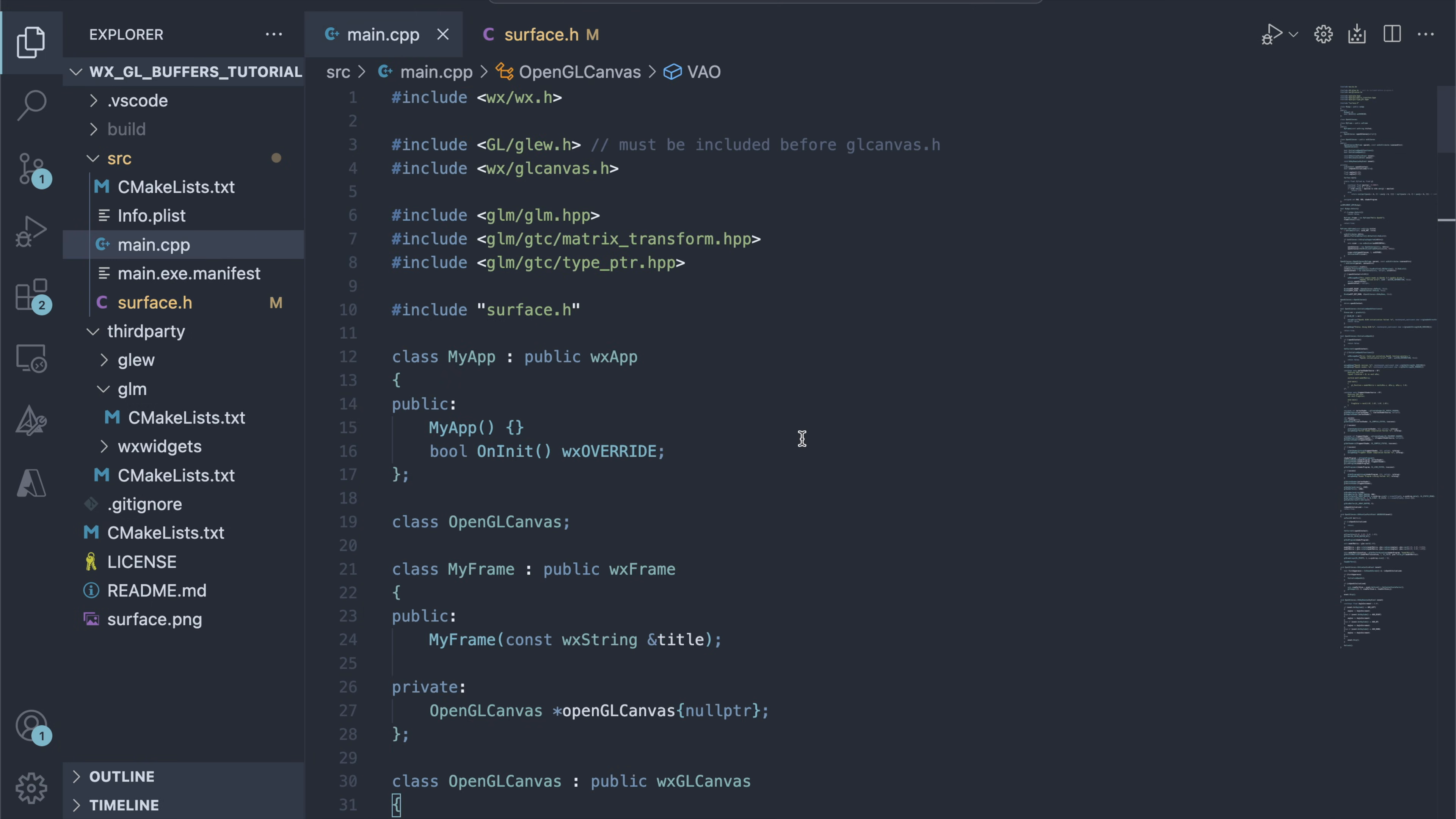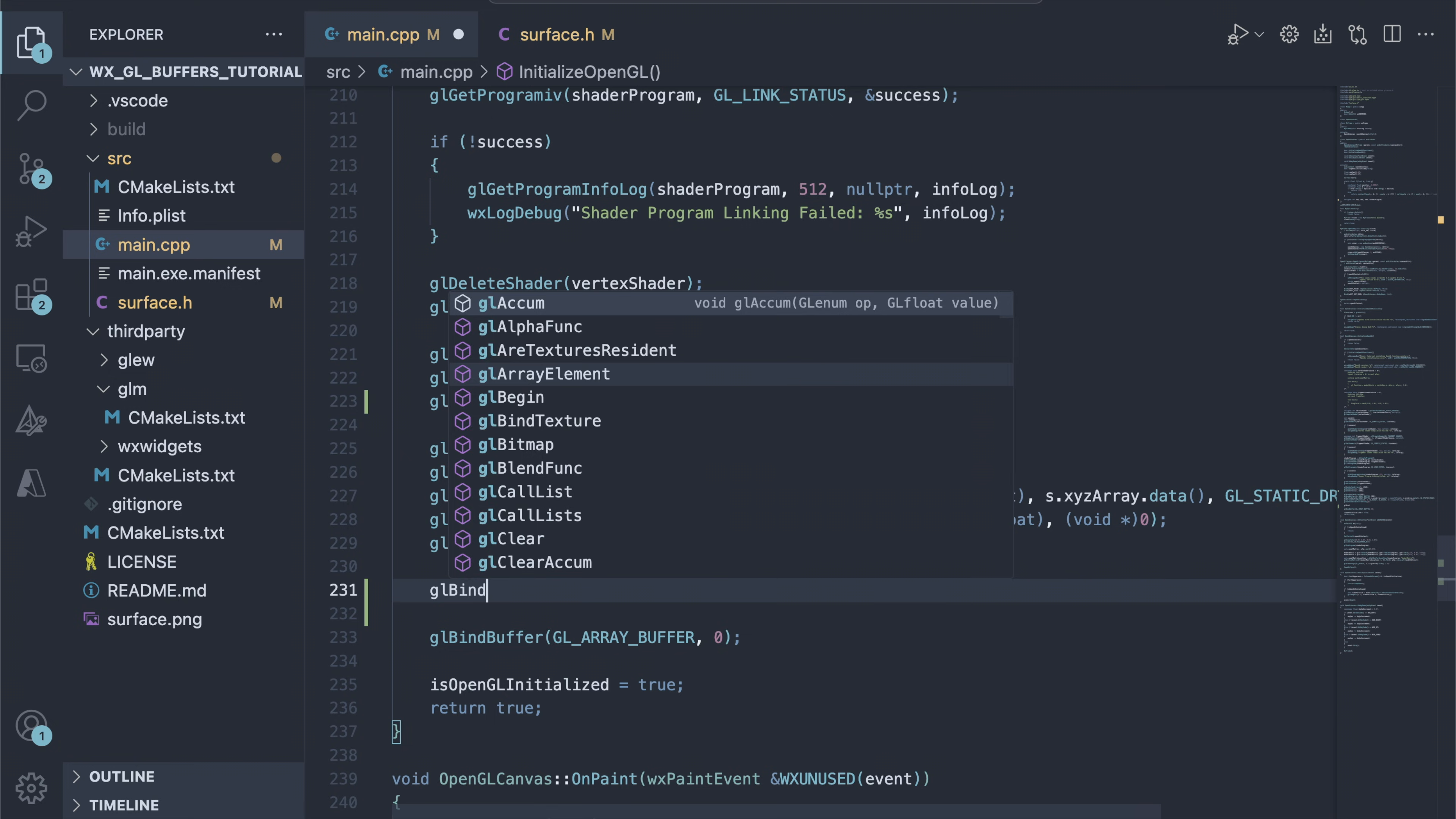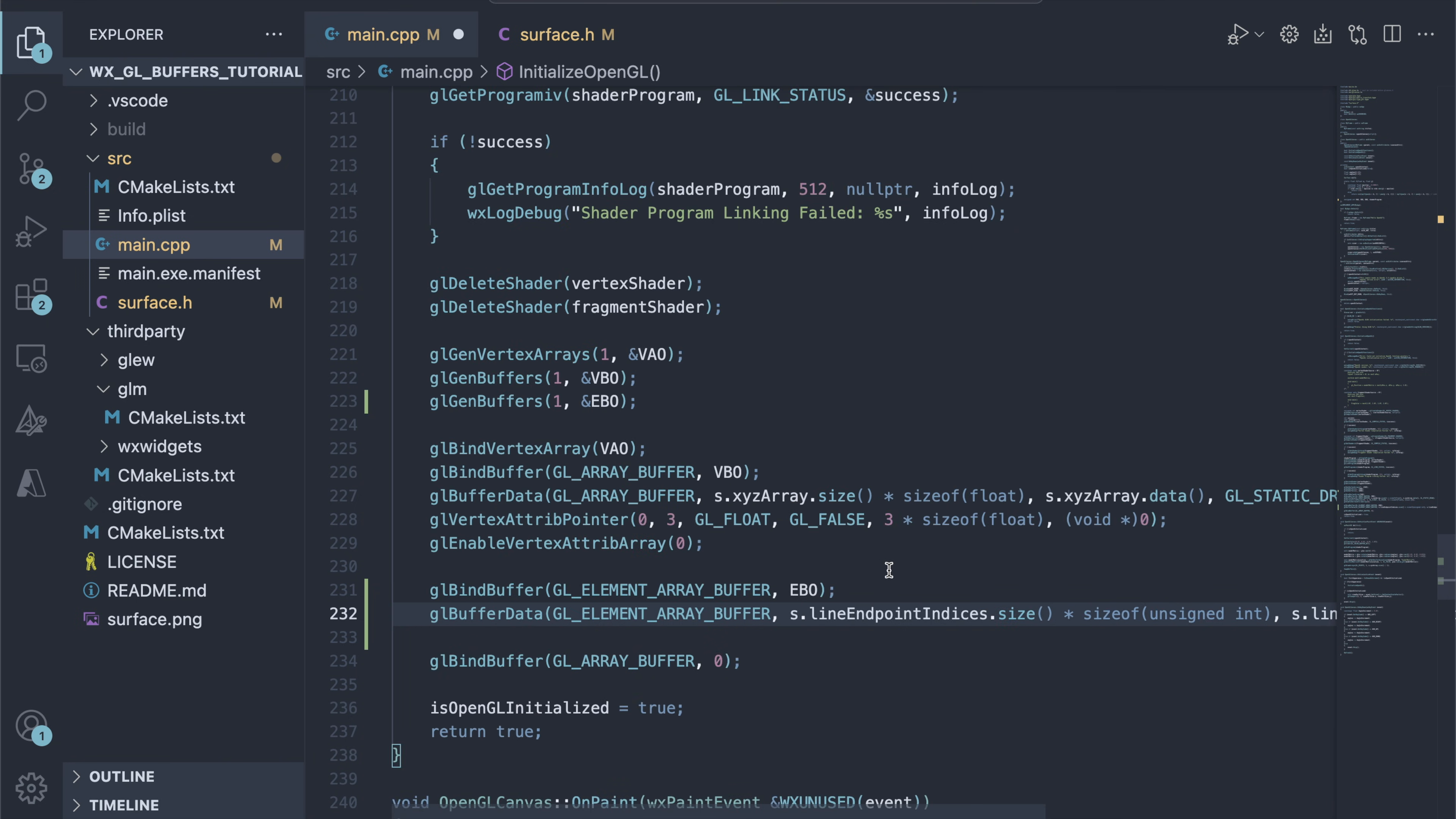Let's draw the lines. First, we add the EBO variable to hold the element buffer object name generated by OpenGL. In the setup method, we generate the object, bind it to the GLElementArrayBuffer target, and specify the buffer data format.